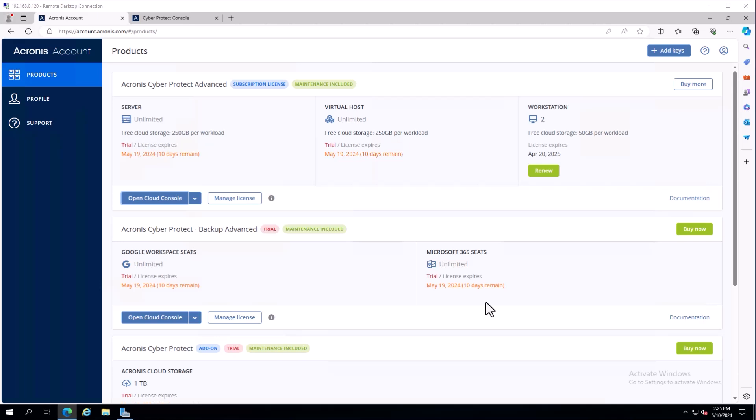License management all starts with account.acronis.com. This is where your license keys are registered and where you will land if you start a trial. The account we're currently logged under has both trial licenses, indicated by the trial label and expiration date, as well as production licenses. You are allowed to have a mix.